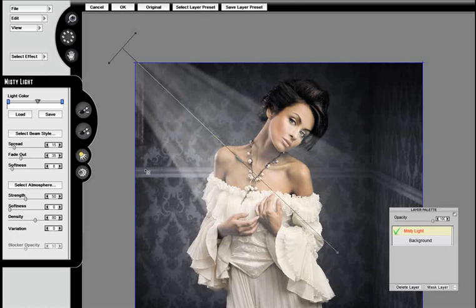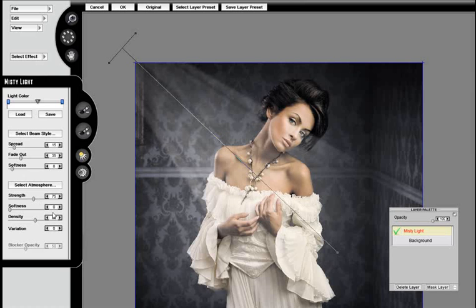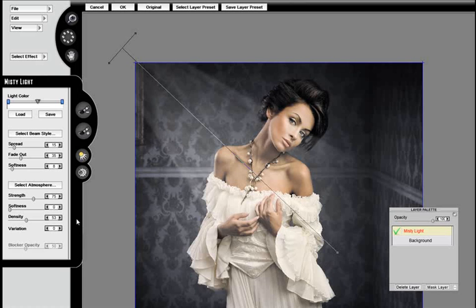I can adjust the strength, the density, the softness, and vary up how the smoke effect looks inside the beam. I'm going to increase the strength of the atmosphere and decrease the density. I'd like it to be soft and subtle in the background, not too overpowering. It needs to be gentle.